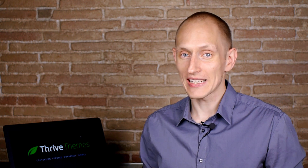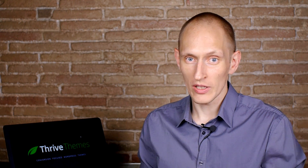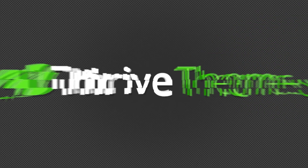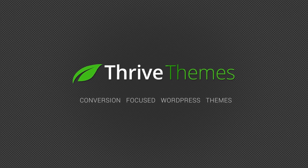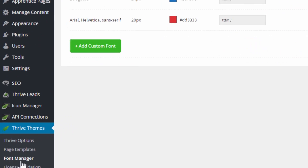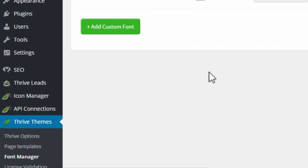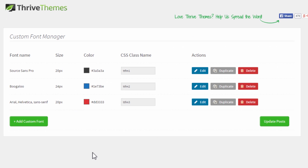In the latest version of Thrive Landing Pages, we've made it even more convenient for you to customize your landing pages and give them your own look and feel. I'm Shane from Thrive Themes, and we've added a feature called the Landing Page Font Manager, which you can use right away in all the Thrive Landing Pages templates. In your WordPress admin dashboard, you can go to Thrive Themes and the Font Manager. Here you can add custom fonts that you want to use throughout your landing pages and also throughout your theme if you're using a Thrive theme.